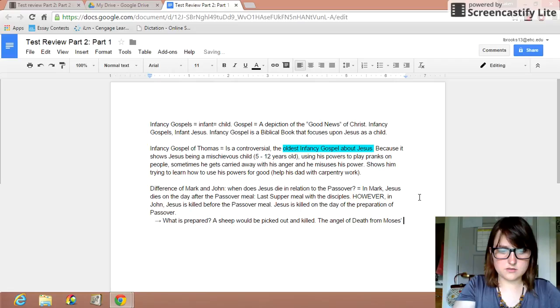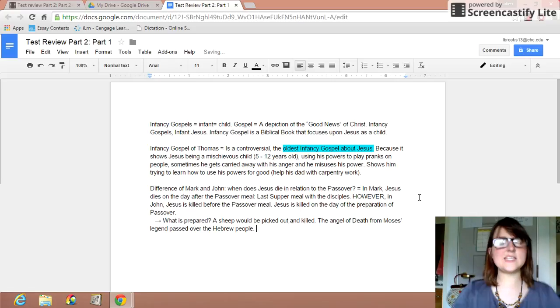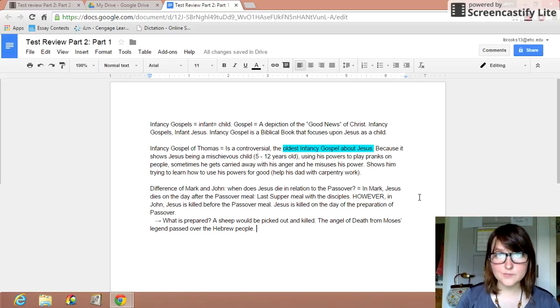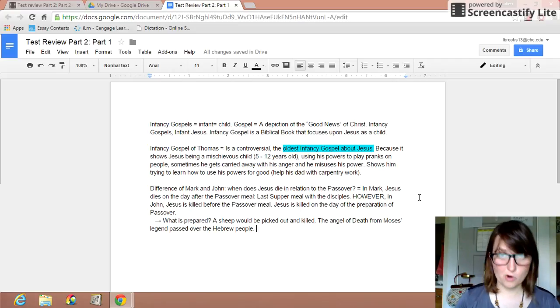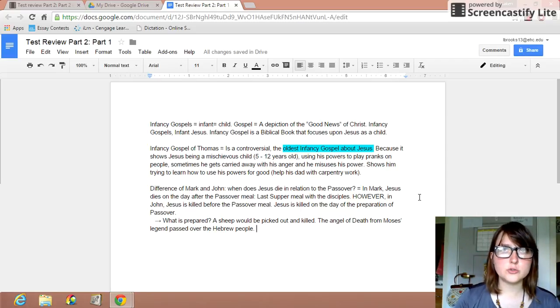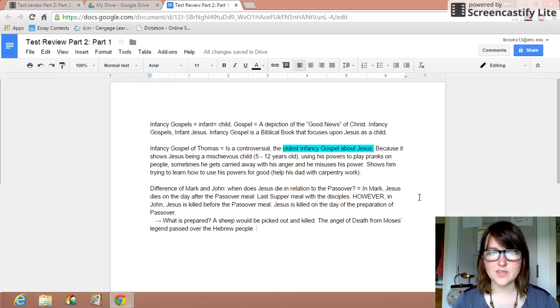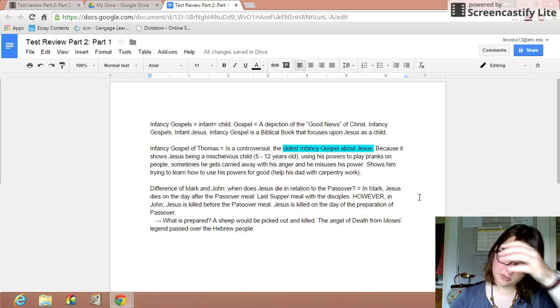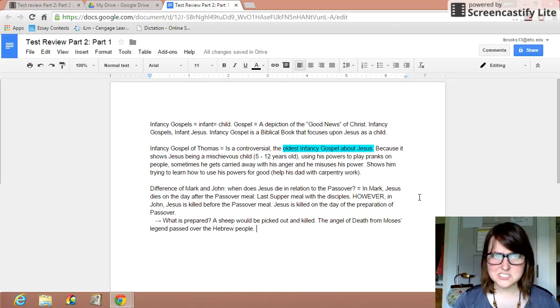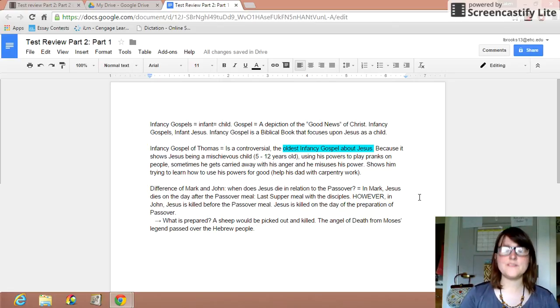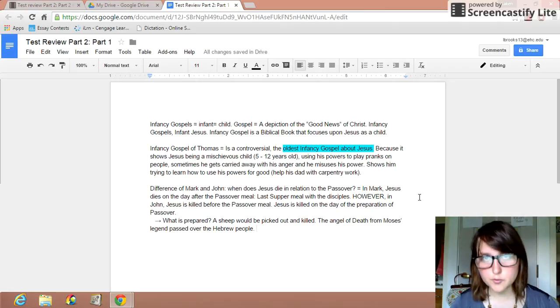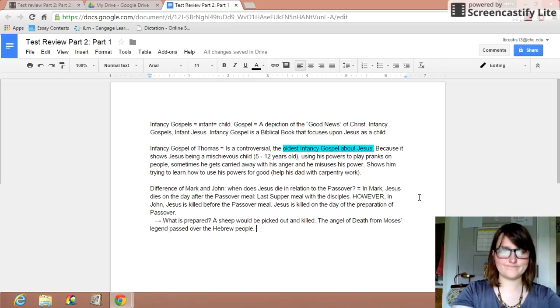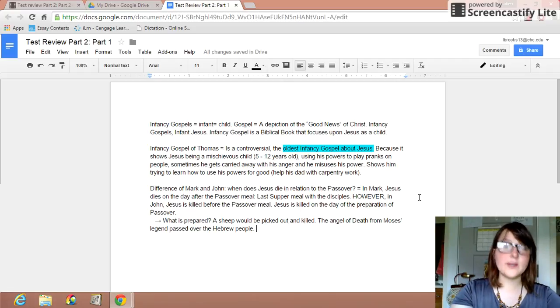So the angel of death from Moses' legend passed over the Hebrew people. This angel of death, however, the Egyptians did not slaughter any lambs or anything. So it went and it killed the firstborn of all their families, the firstborn children. And you can imagine what a huge problem that was. Pretty much everyone knew someone who was affected by this because if it's a firstborn child, pretty much every family will have one of those. And so that just completely stunned the Egyptian people. And that was kind of the final straw for Pharaoh. And Pharaoh ended up letting the Hebrew people go because of this angel of death. He just said, this is too much. This has been such a tragedy. Keeping the Hebrew people as slaves is just not worth it.